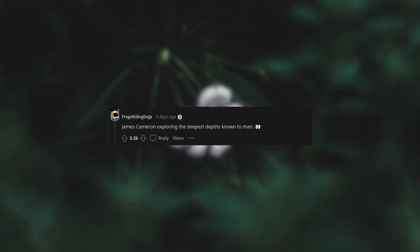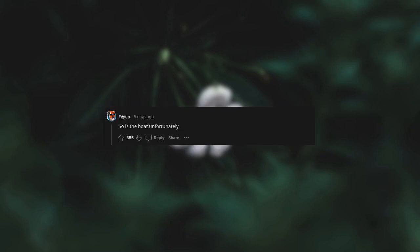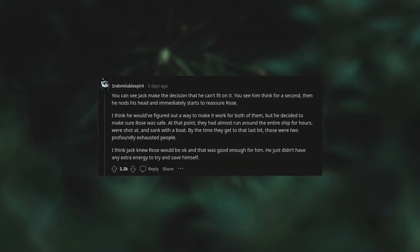Internally, you say? James Cameron exploring the deepest depths known to man. And while we're at it, why didn't the Titanic just go around the iceberg? The movie is full of plot holes when you think about it. So is the boat, unfortunately. You can see Jack make the decision that he can't fit on it. You see him think for a second, then he nods his head and immediately starts to reassure Rose. I think he would figure out a way to make it work for both of them, but he decided to make sure Rose was safe. At that point, they had almost run around the entire ship for hours, were shot at, and sank with a boat. By the time they get to that last bit, those were two profoundly exhausted people. I think Jack knew Rose would be okay and that was good enough for him. He just didn't have any extra energy to try and save himself.